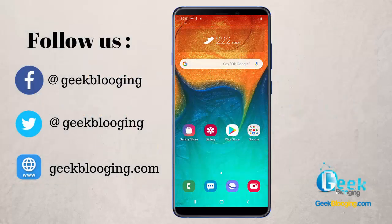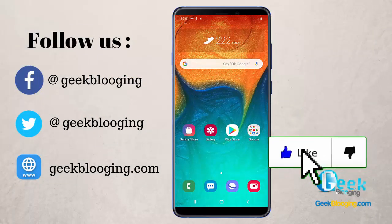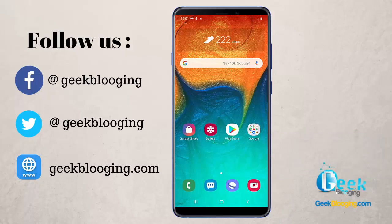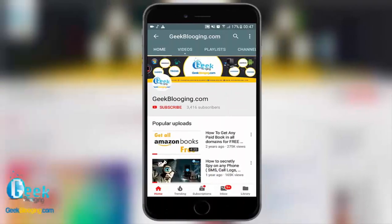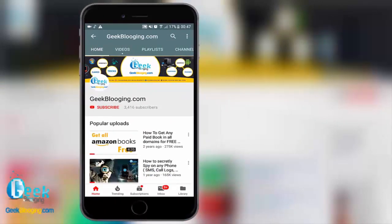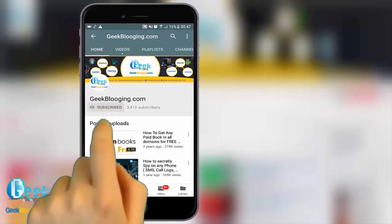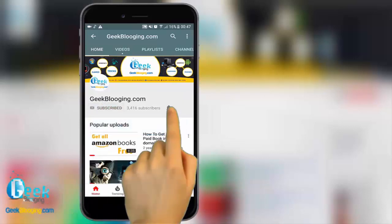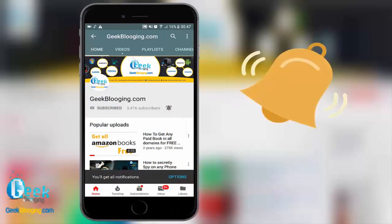Before I begin, if you want to see more videos like this, be sure to smash the like button down below. And without further ado, let's get started. For fresh content, subscribe and press the bell icon to never miss an update from geekblogin.com.